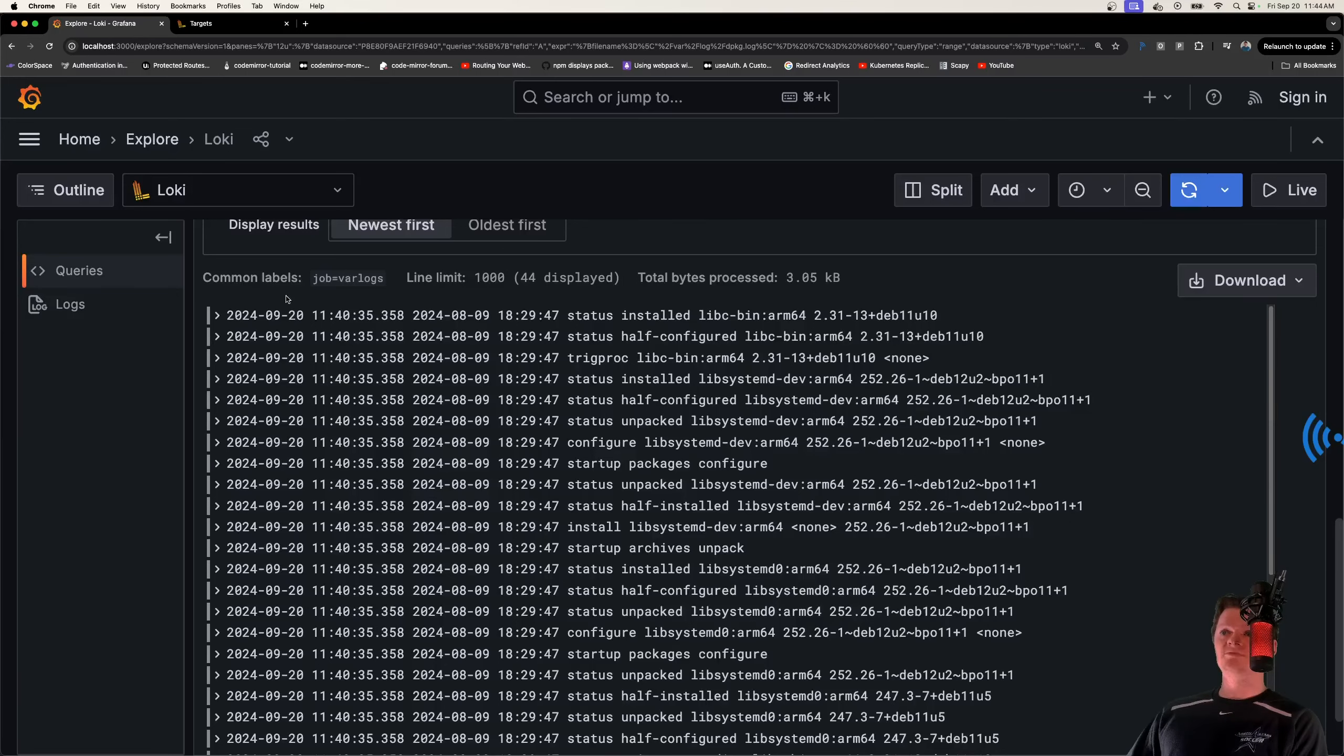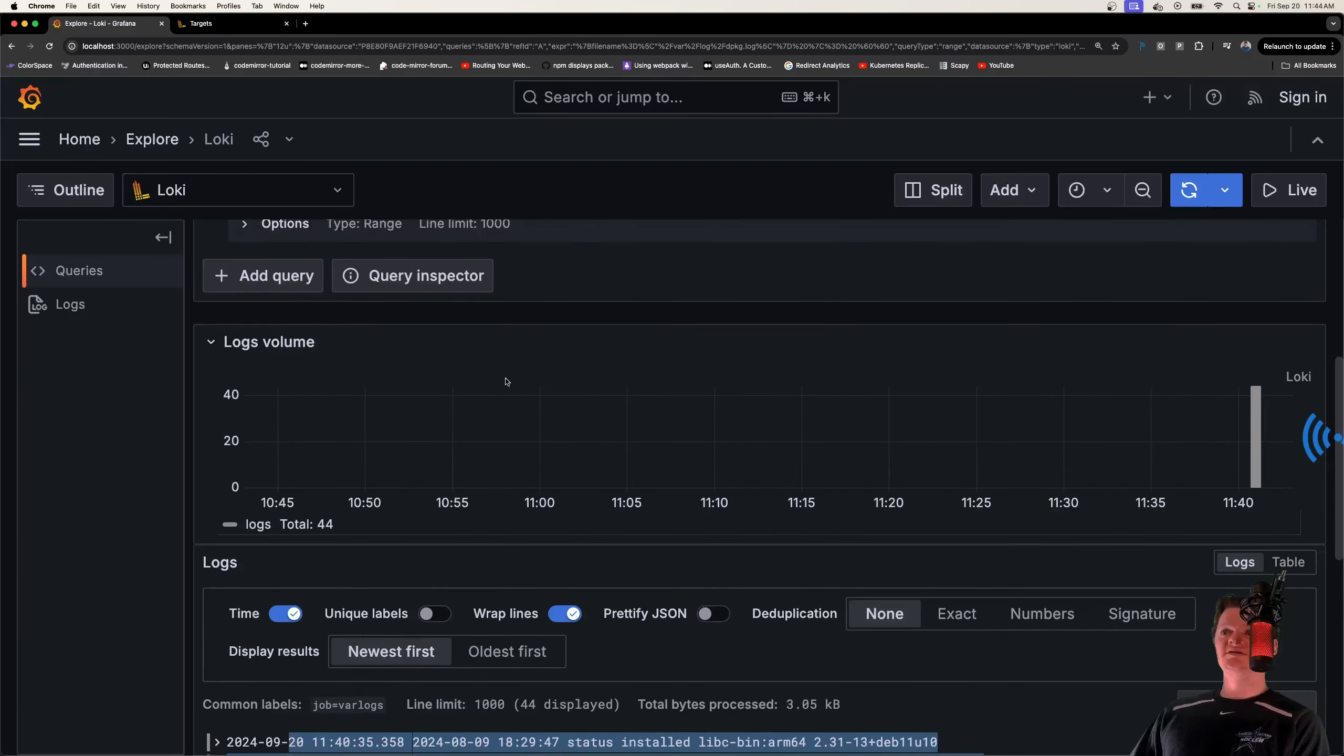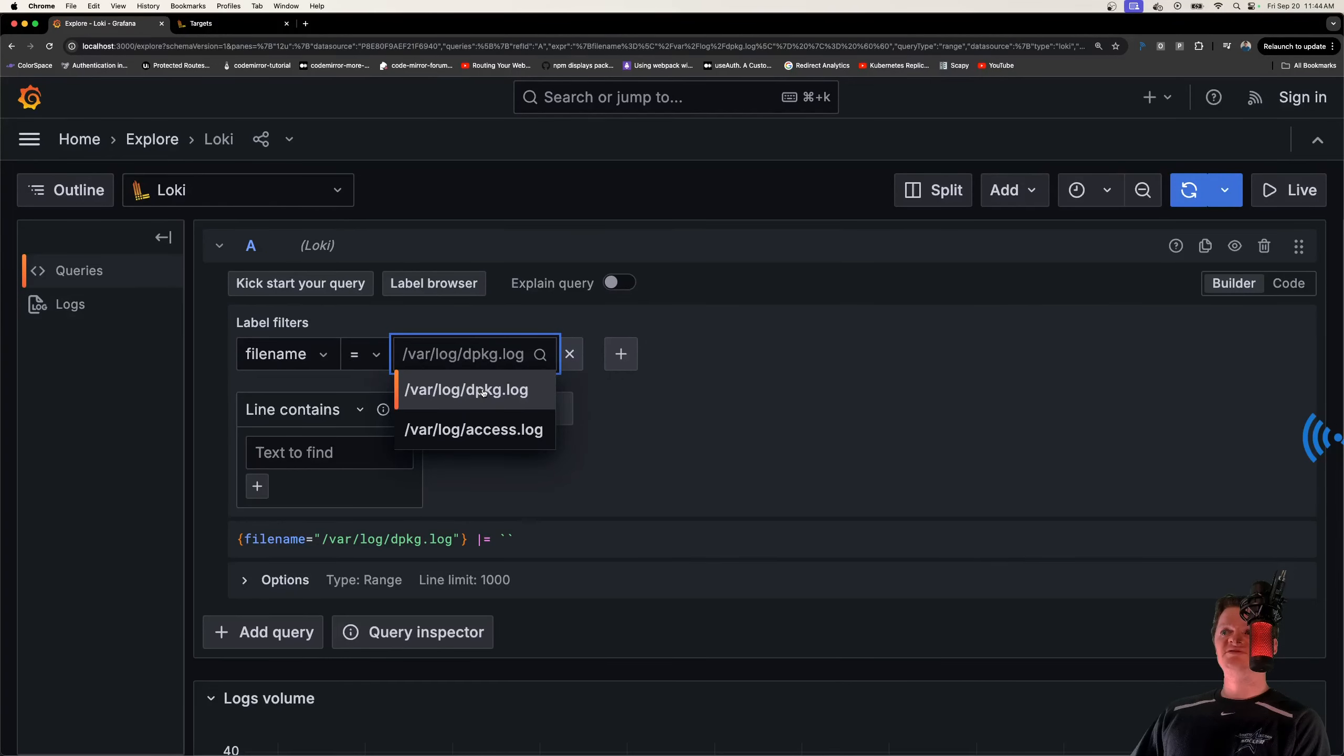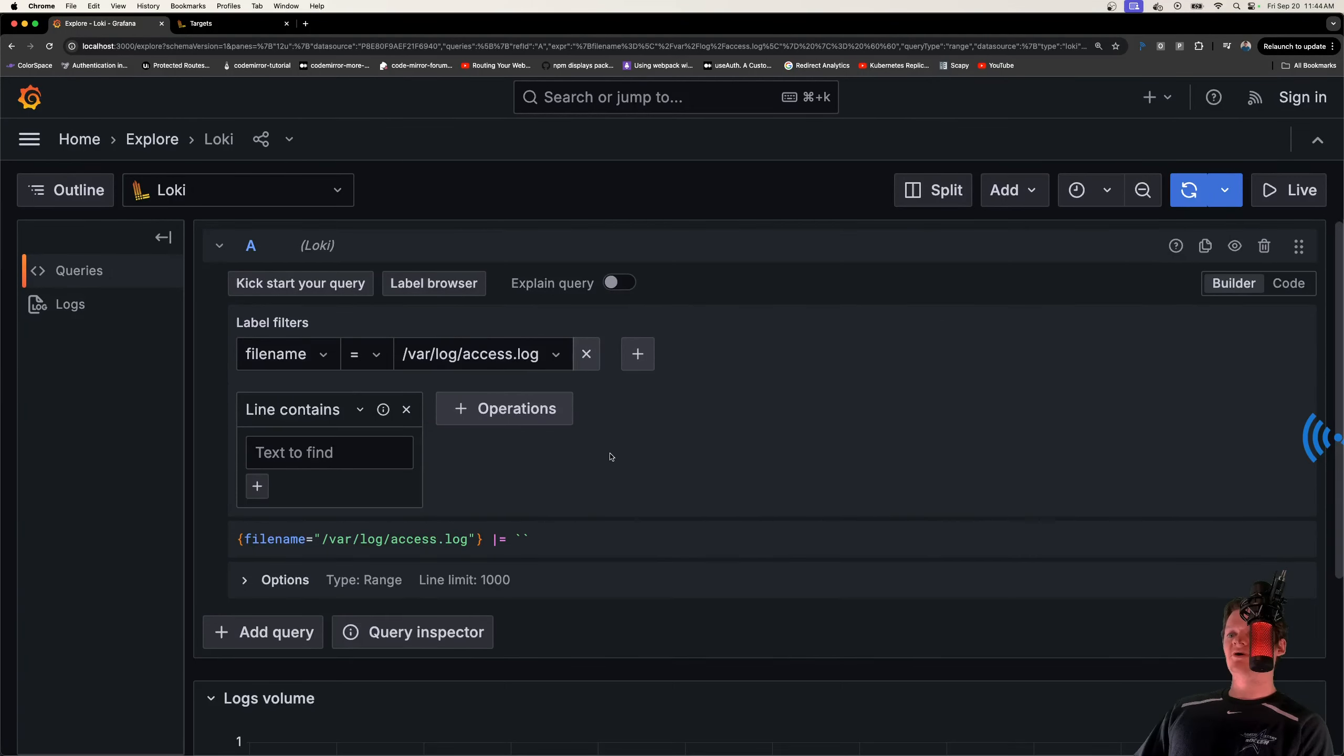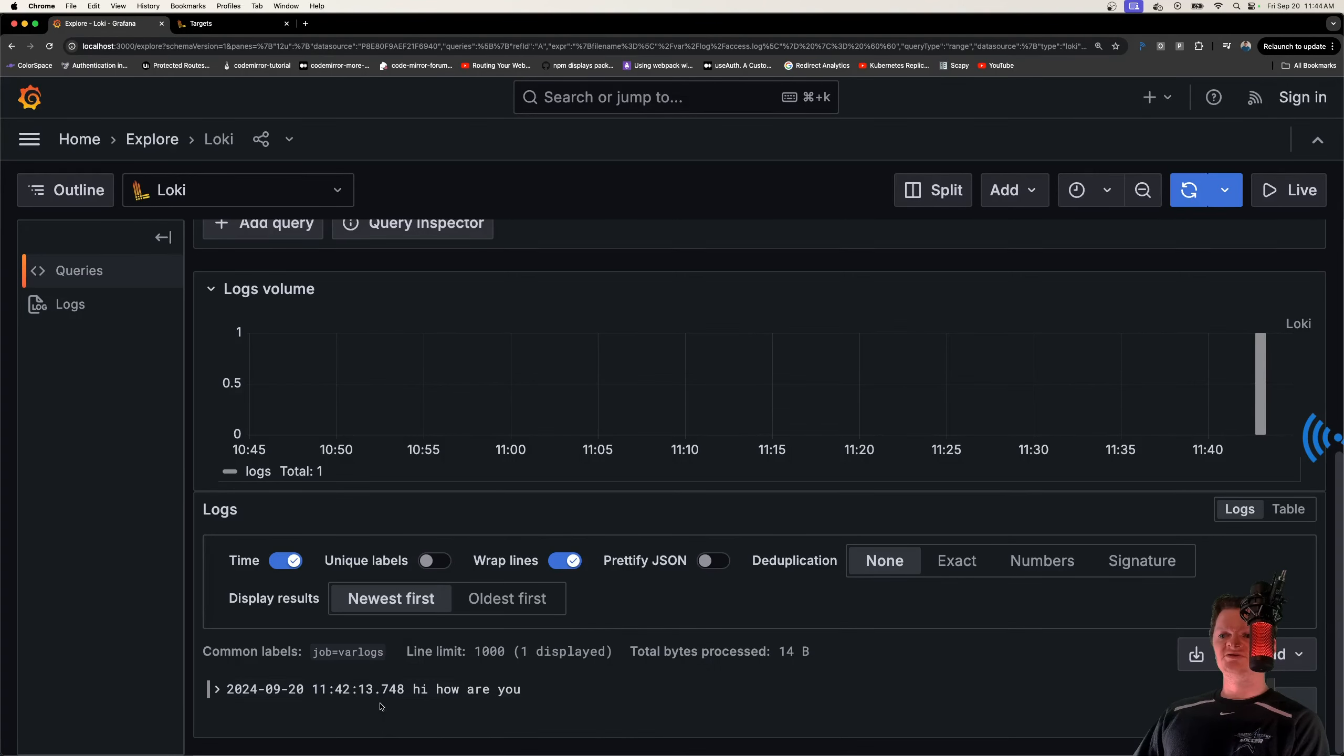So here's what we're going to be building completely from scratch. These are logs coming from our Promtail container. We can see this by querying for the file name dpkg.log, and we also created a custom one called access.log, where if we run this query we can see it right here saying hi, how are you, which is just a simple log file I made.